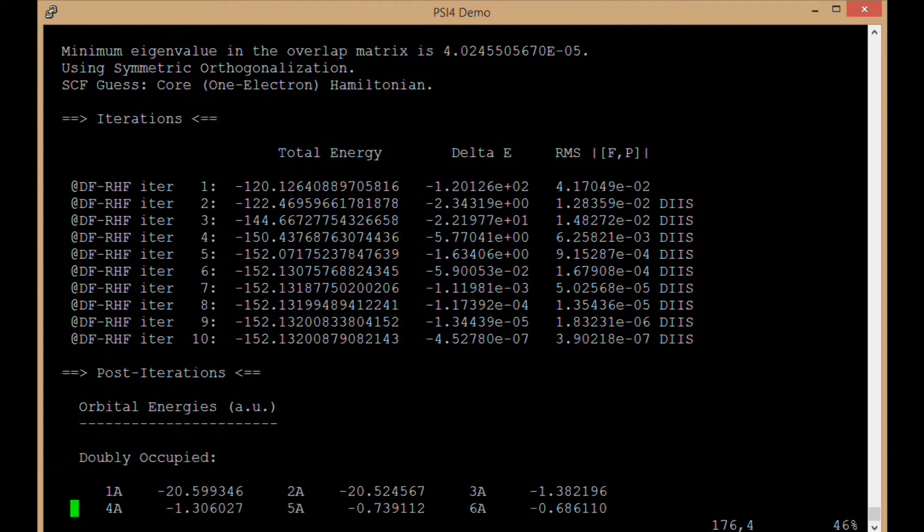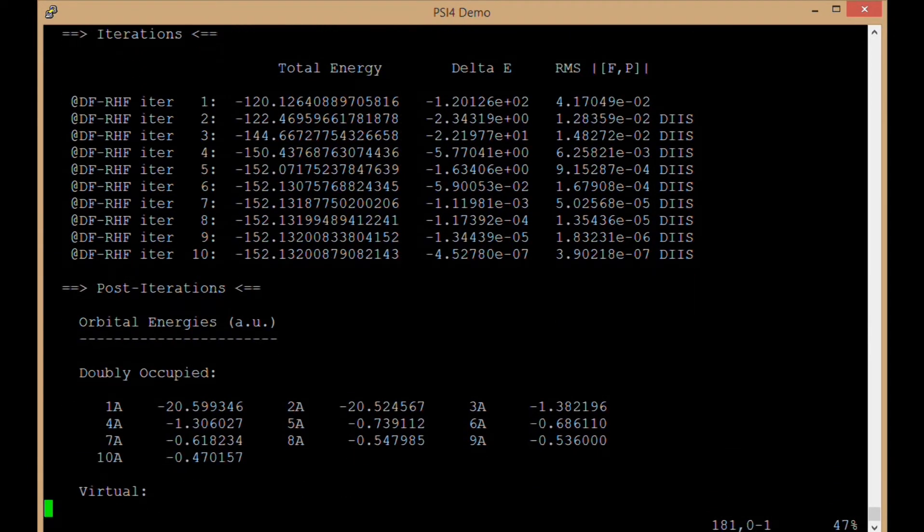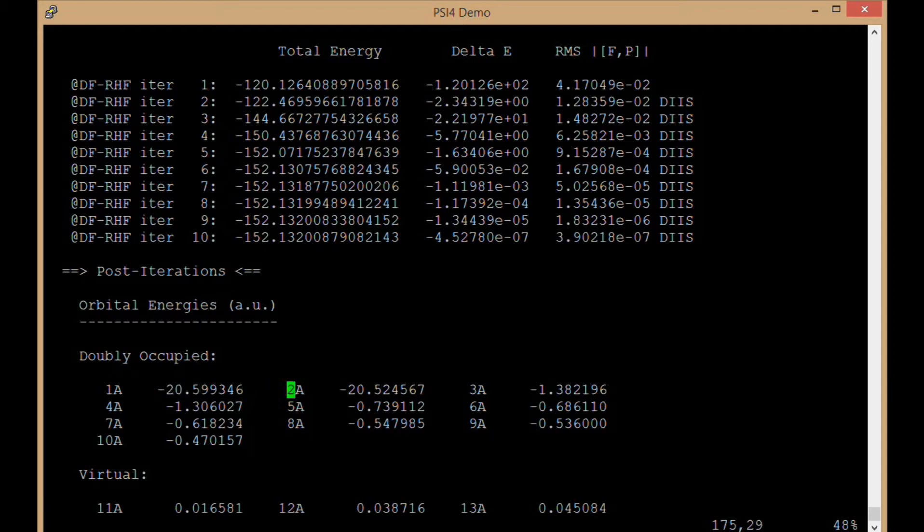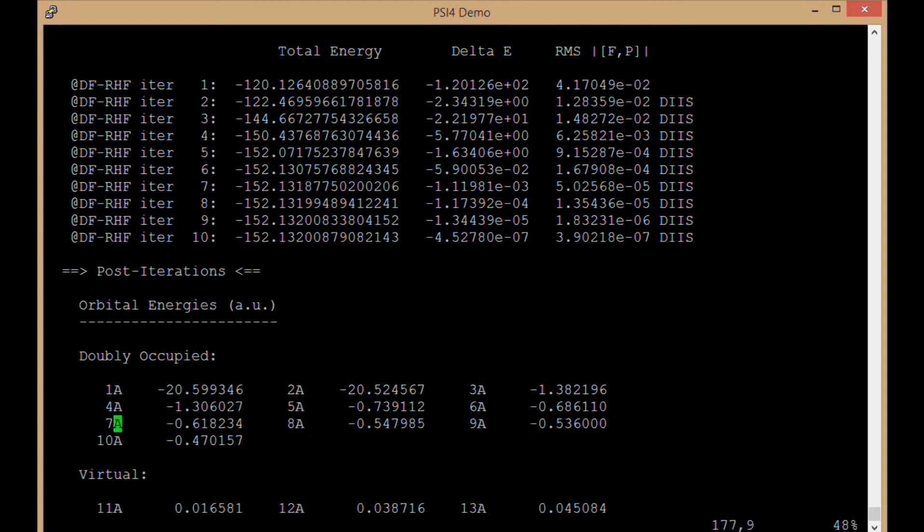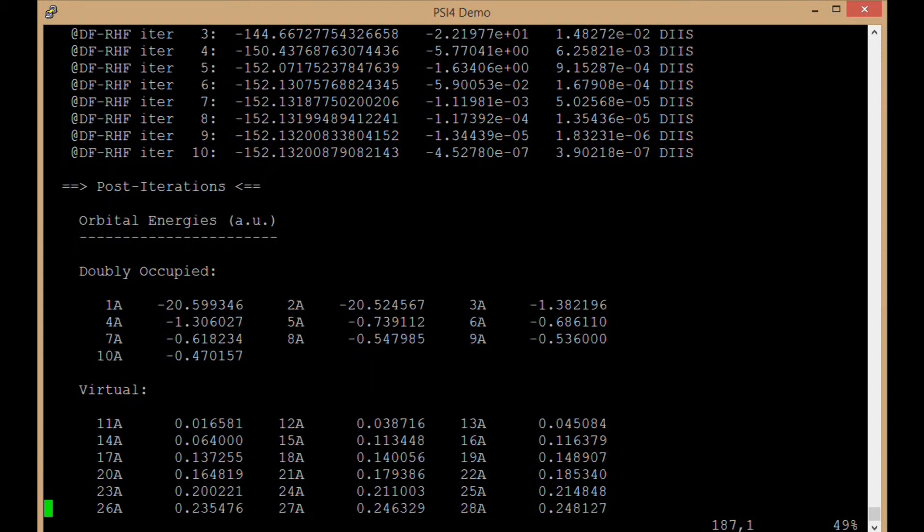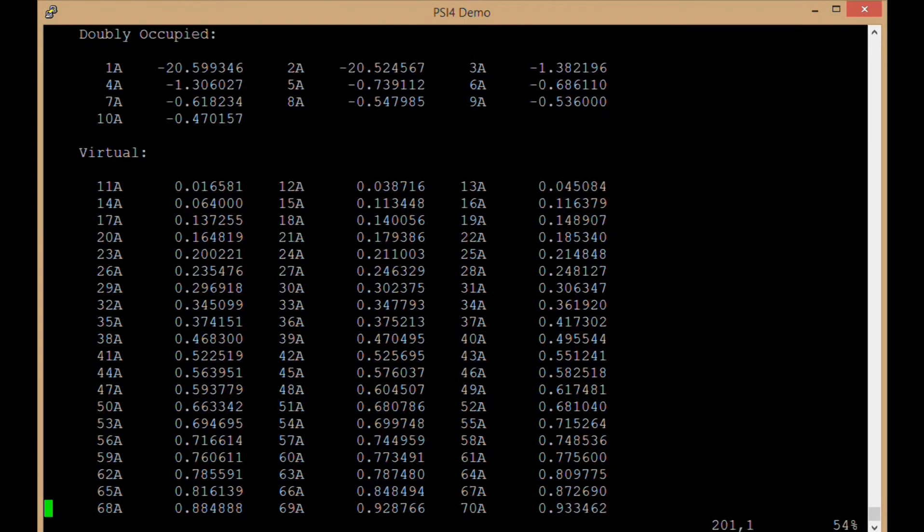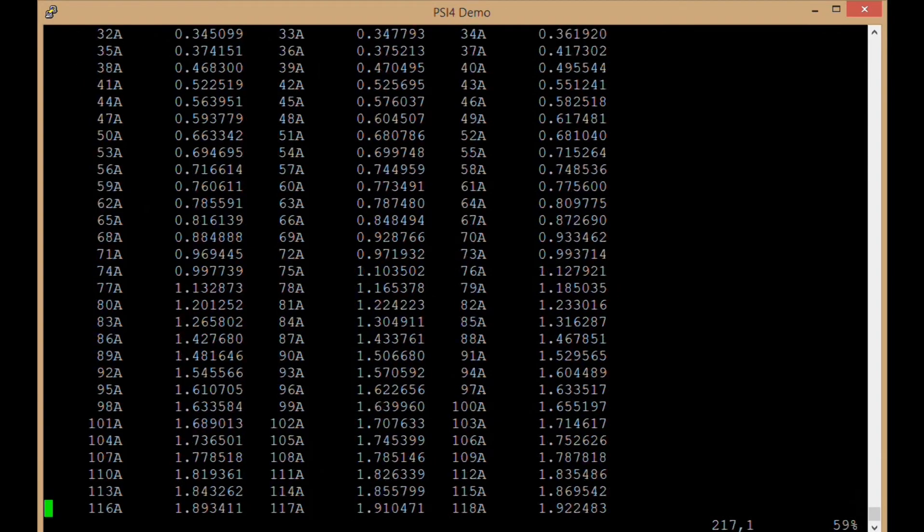Okay, so after the scf is complete, we have information about what the energies of all the orbitals are. We see the 1s orbitals on each of the oxygens at minus 20, very low energy. Then all the valence orbitals from 3 to 10, all these doubly occupied orbitals for those 20 electrons. Then we're going to have a whole bunch of virtual orbitals, all the way up to the number of basis functions.